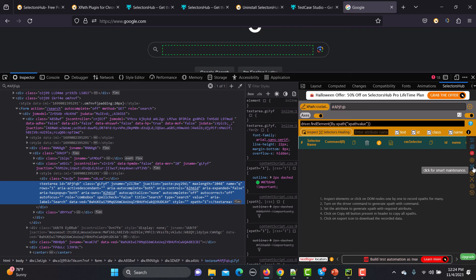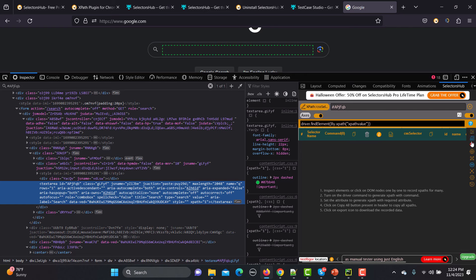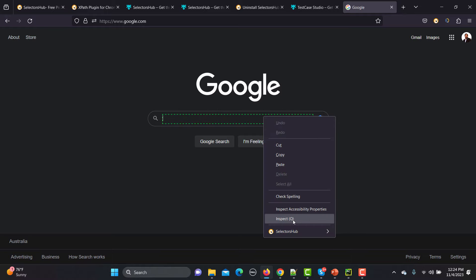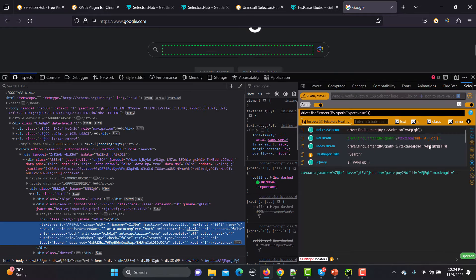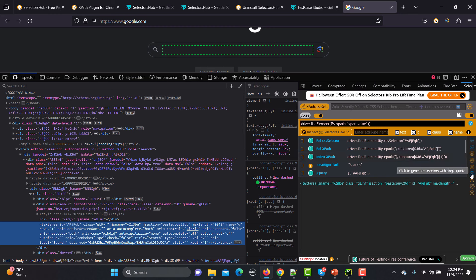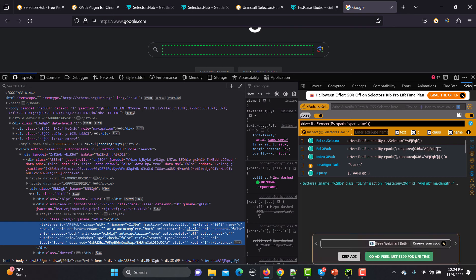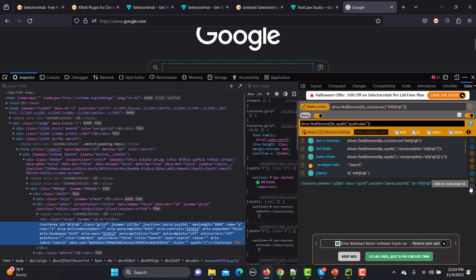If you are using Playwright, you might need your locators contained in double quotes. You can select that option. If I go here and inspect again, with the double-quote and single-quote option, you see it automatically converts to double quotes. So it's not just helping Selenium automation engineers — if you're working with Playwright and need CSS or XPath selectors, they are also providing this feature with double quotes.